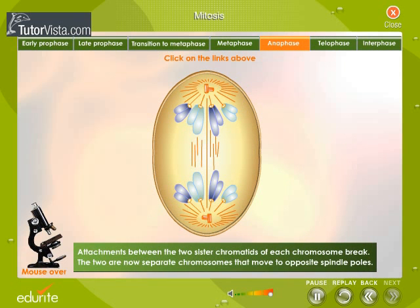Anaphase: Attachments between the two sister chromatids of each chromosome break. The two are now separate chromosomes that move to opposite spindle poles.